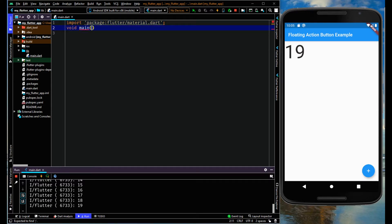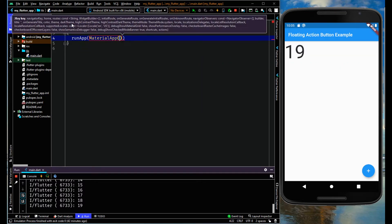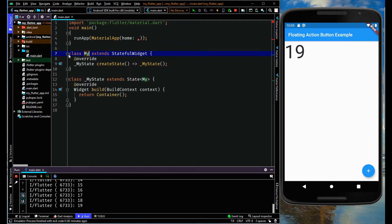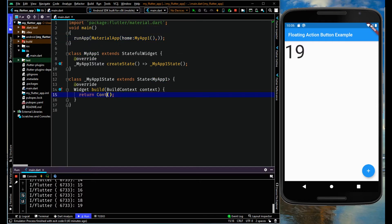Let me start by importing a package and calling the main function. Within this I'm going to call runApp, and inside runApp use MaterialApp. Within this, use the home parameter and create a stateful widget because its state is going to change in the floating action button.